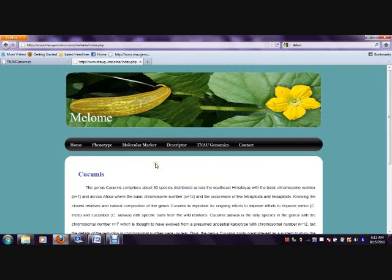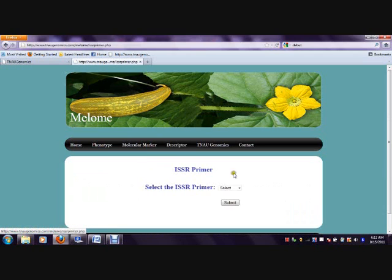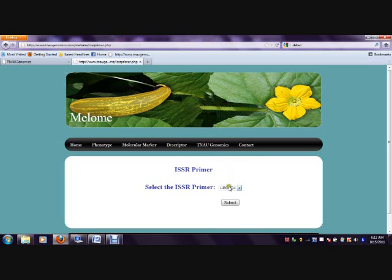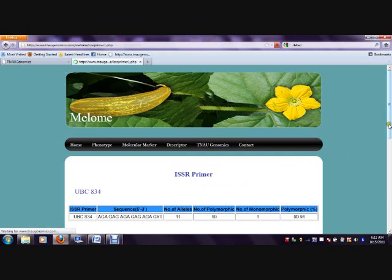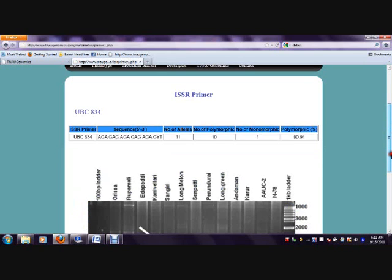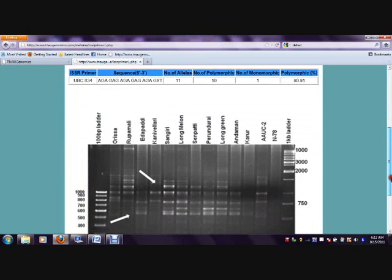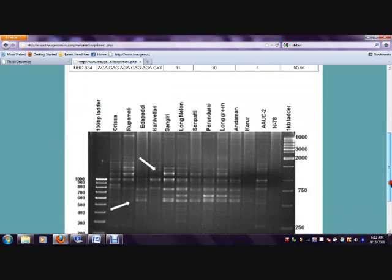Information about molecular markers of Cucumis can also be known from this database. UBC 840A34 is selected and the information about sequence alleles and polymorphisms are obtained, and also the gel pattern is obtained from this database.